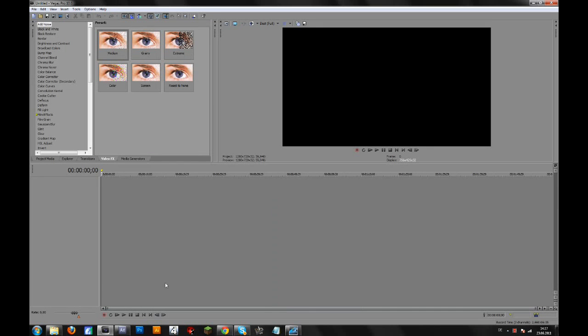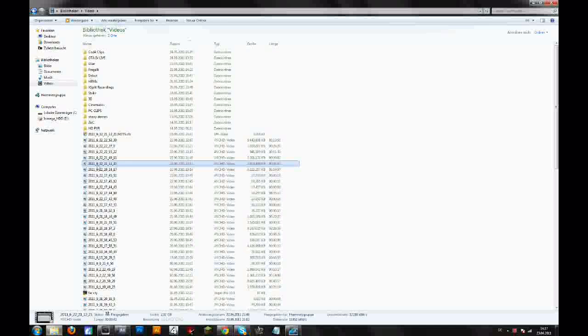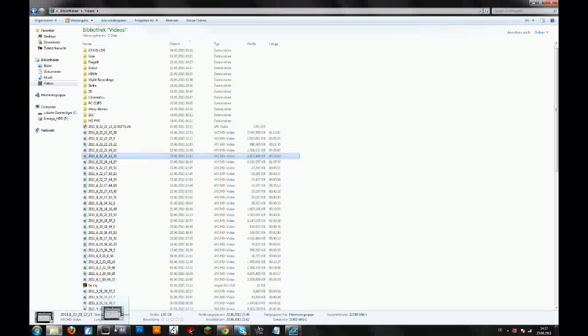Hey guys, in this tutorial I will show you my render settings for YouTube. Let me just drag a clip in.